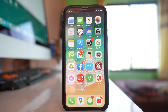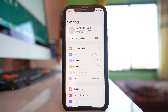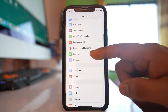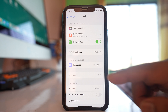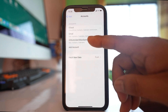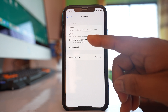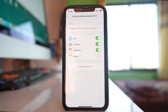If the contacts are synced to your iPhone from an email account such as Gmail, go to Settings, scroll down and select Mail, then select Accounts. Open your Gmail account and you will see the Contacts button is enabled. If there are any contacts in this Gmail account, they will sync and appear in your iPhone.